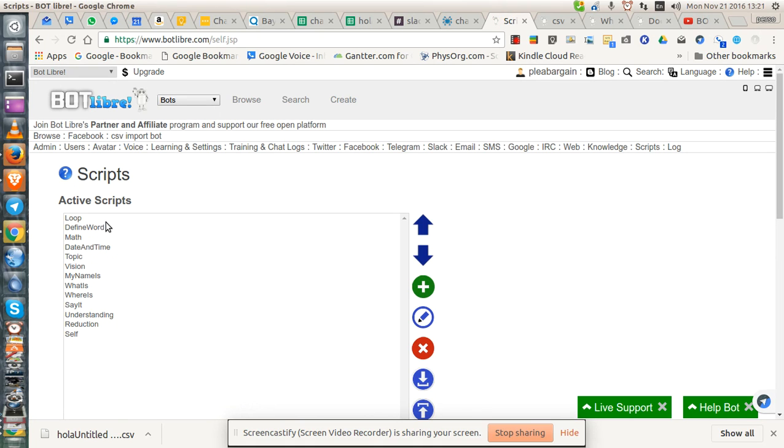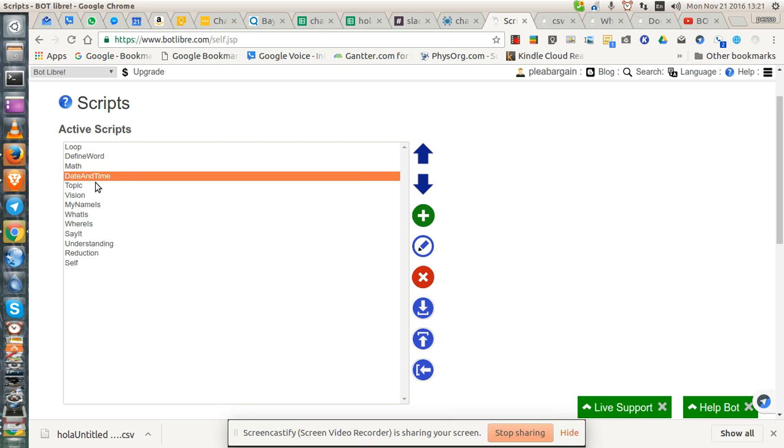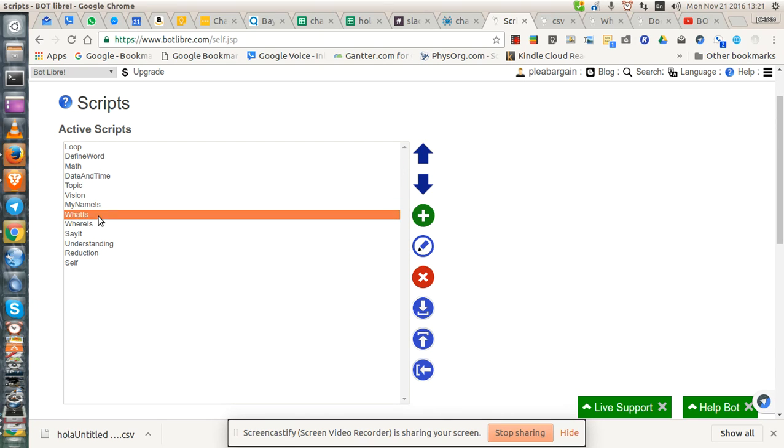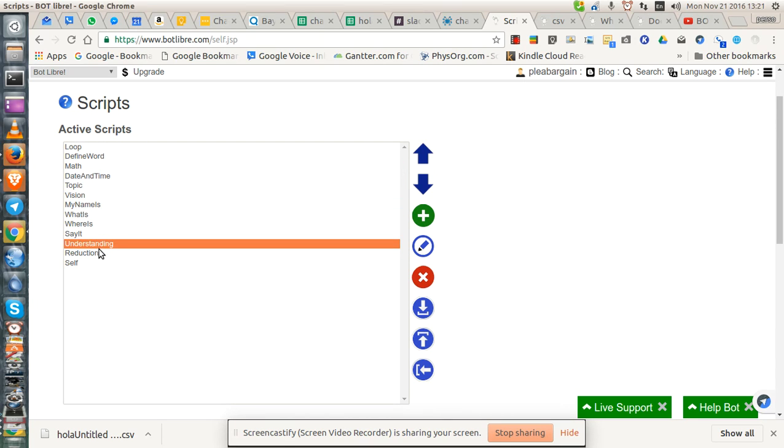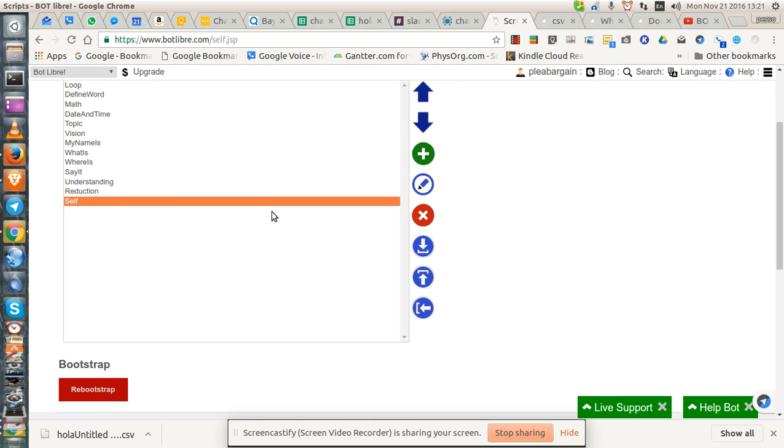Active scripts. Okay, so here's the active scripts. One of them. Let's see it doesn't have...